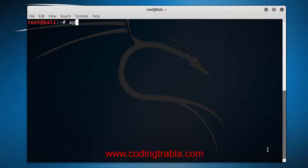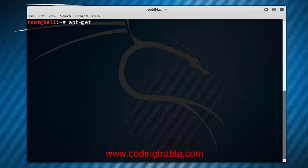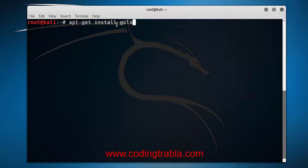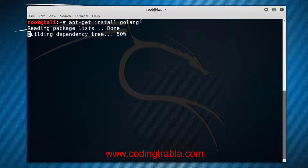Type: apt-get install golang. Hit enter.